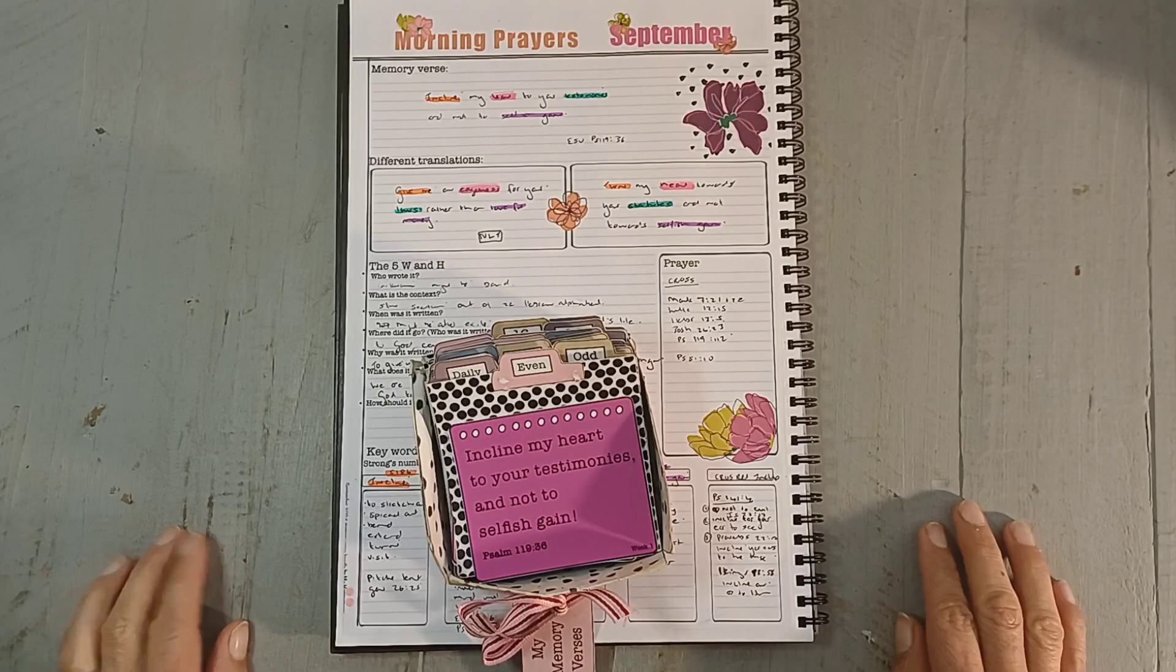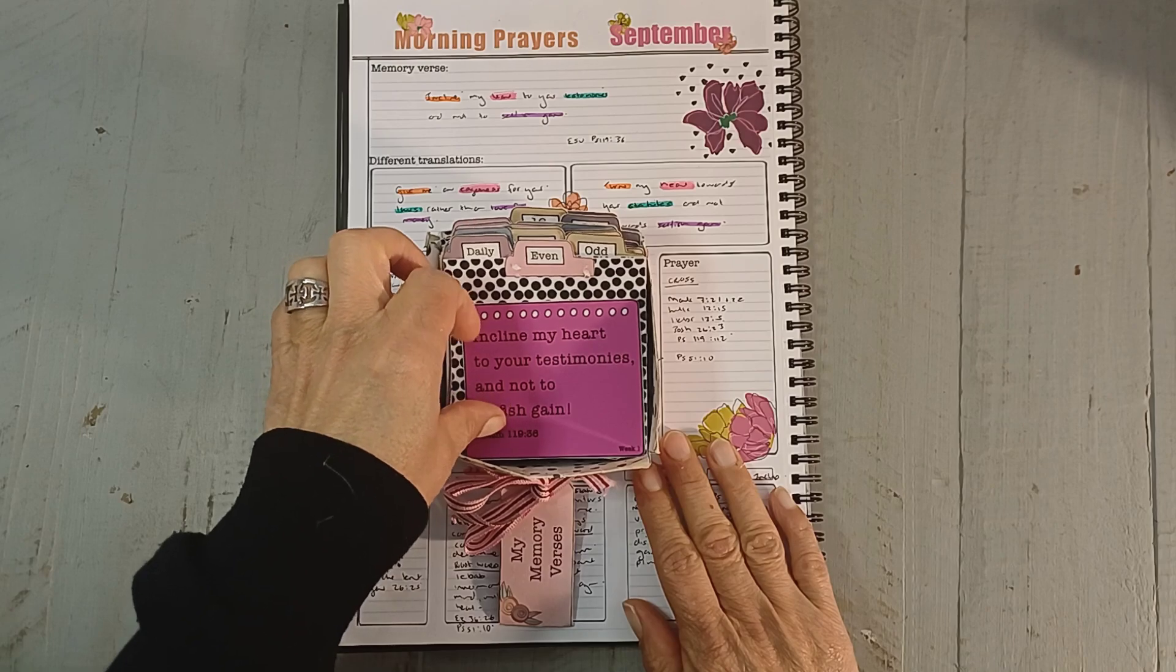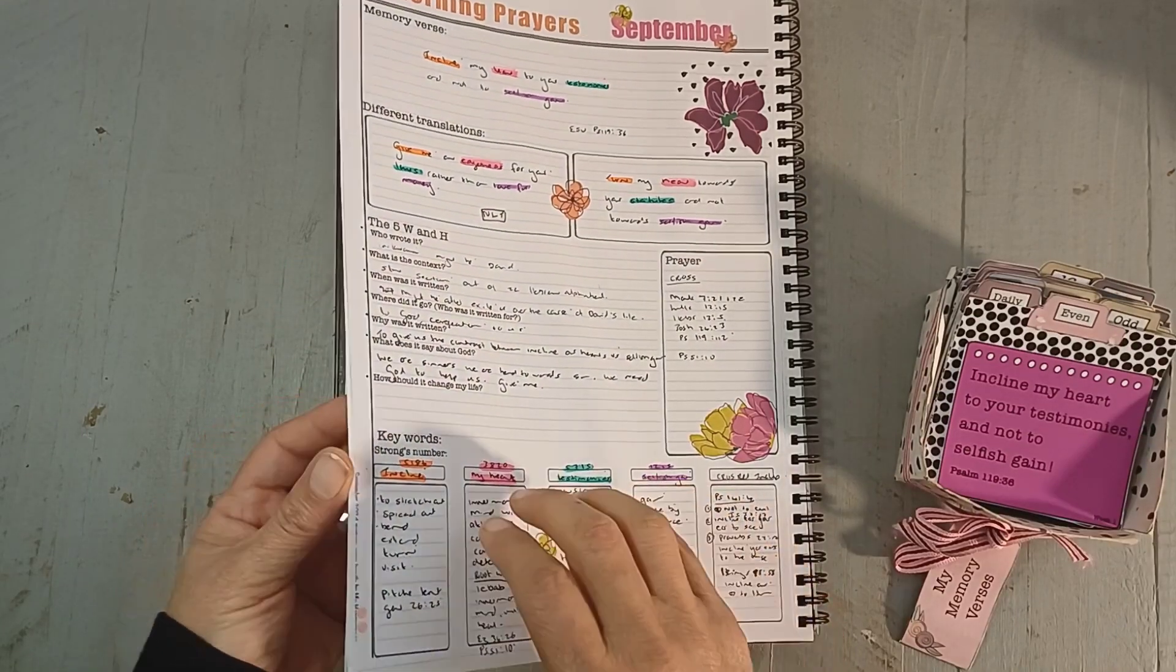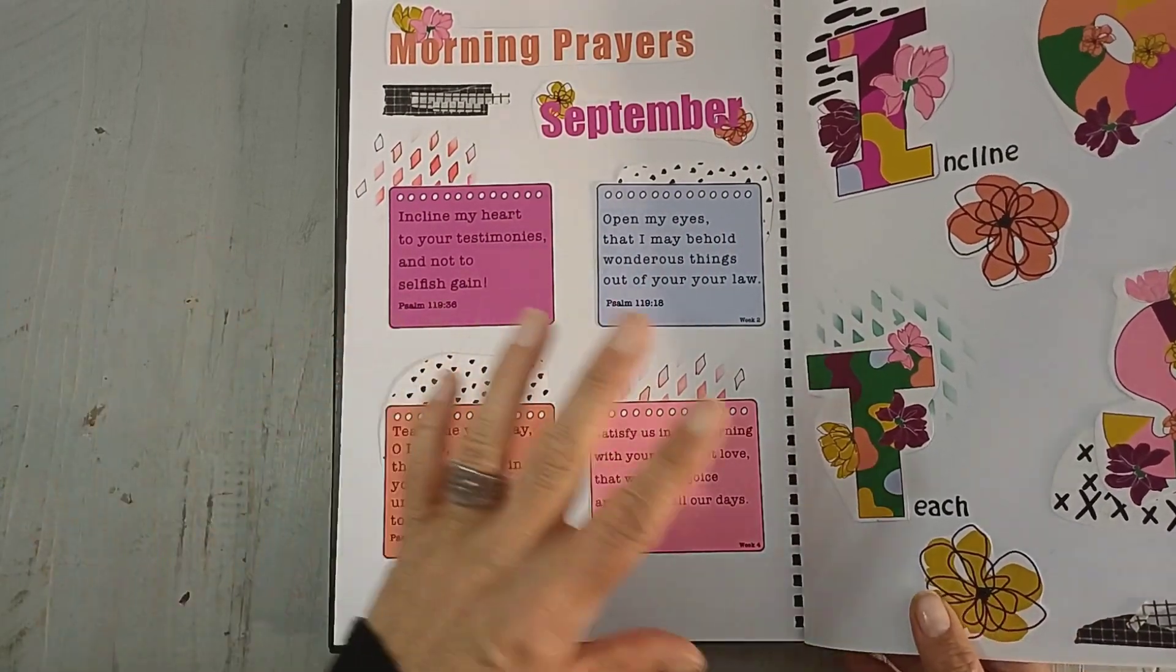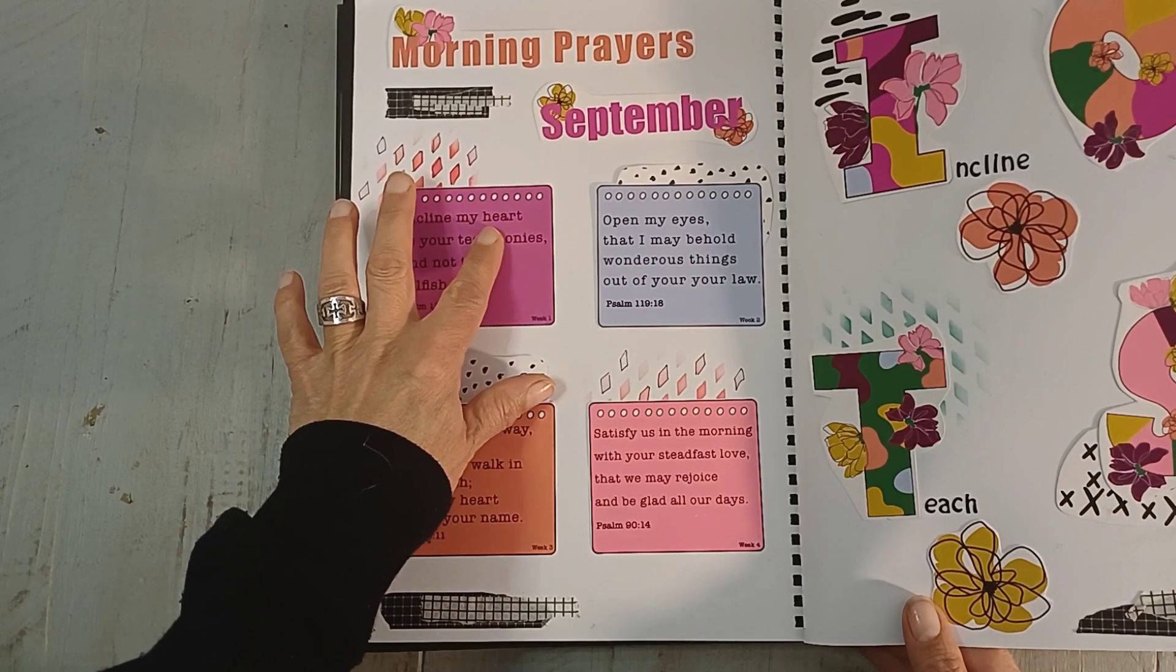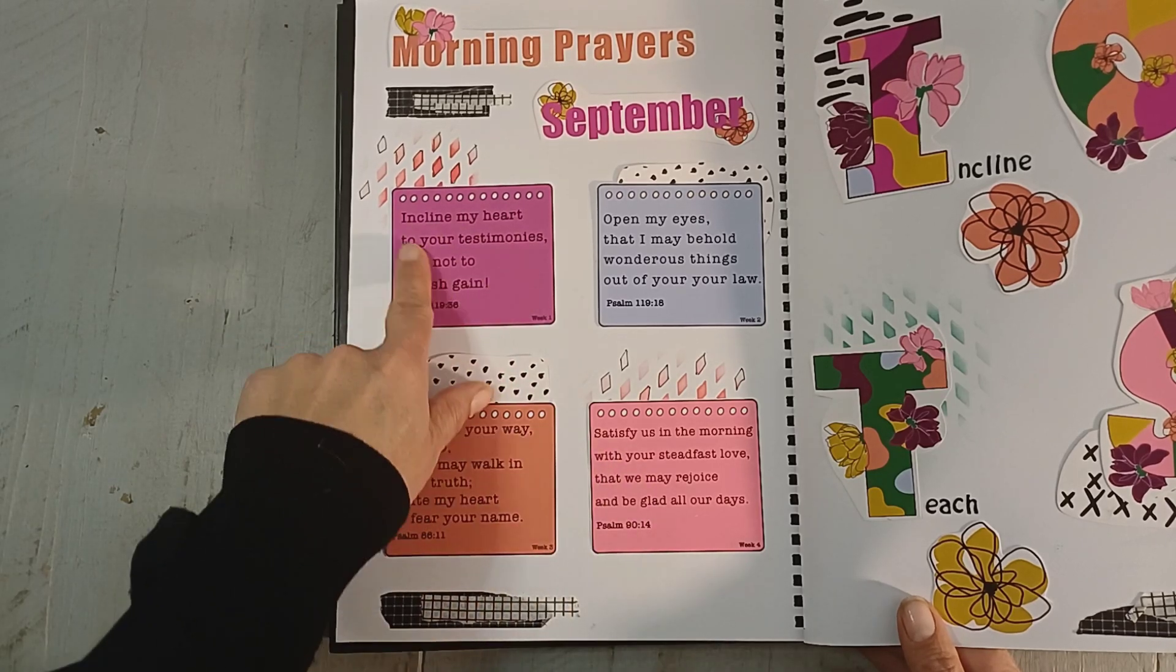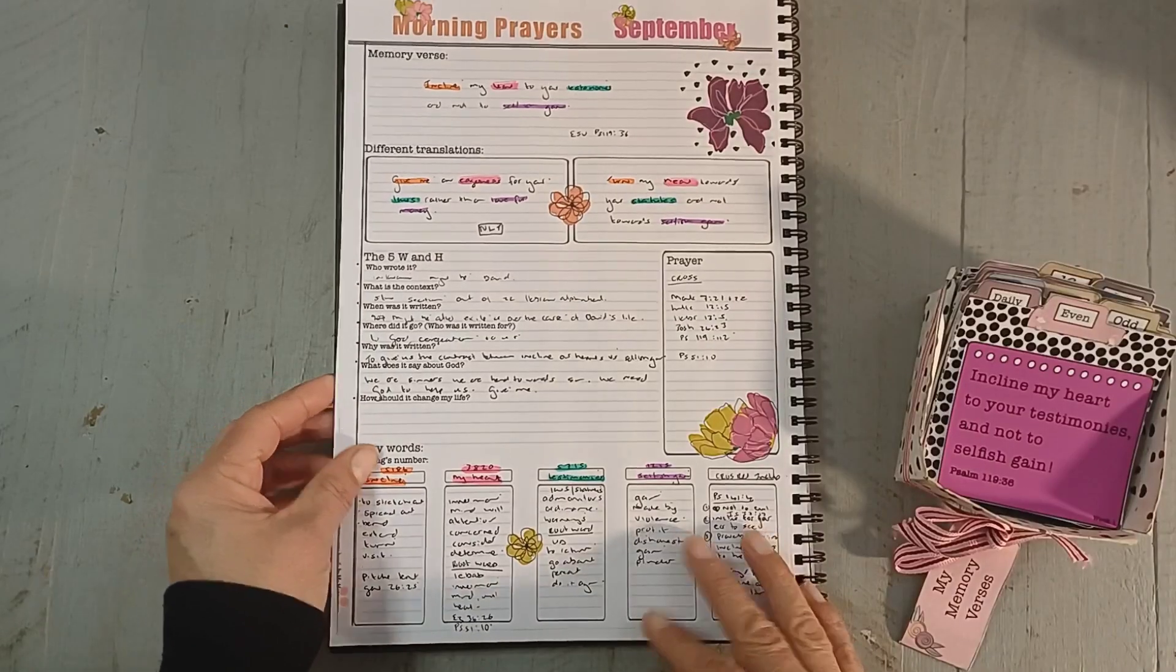Hello, this is Sunny from A Happy Space. Welcome back to my channel. We are going to do our first meditation sheet for this month's memory verse. We are looking at four verses that you can say or pray in the mornings before you start the day, before you do Bible study. The first one we're looking at is incline my heart to your testimonies and not to selfish gain.